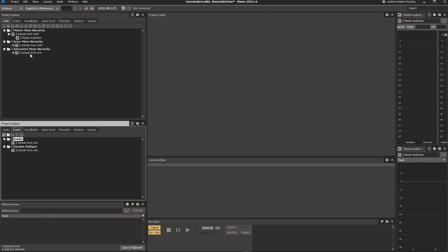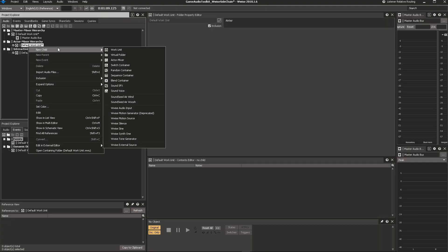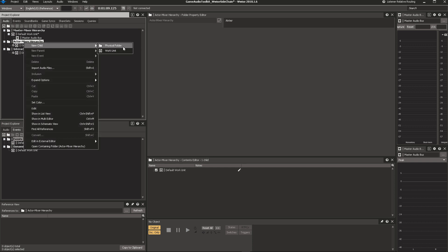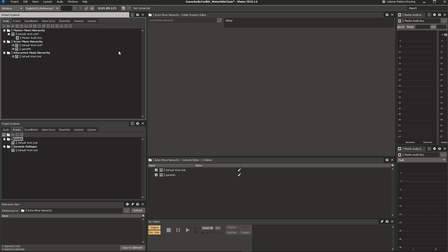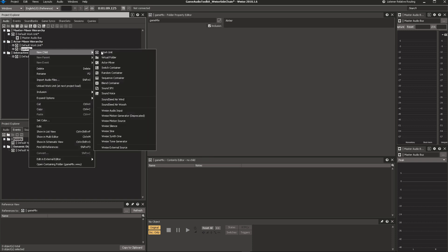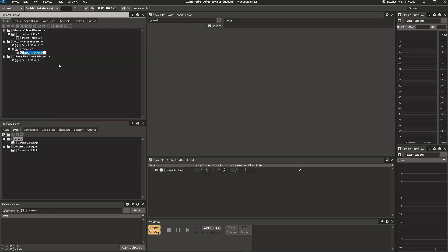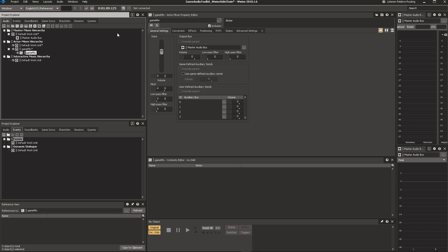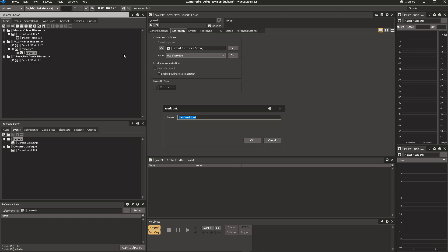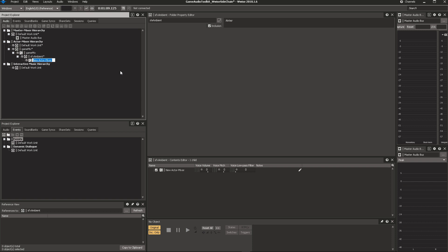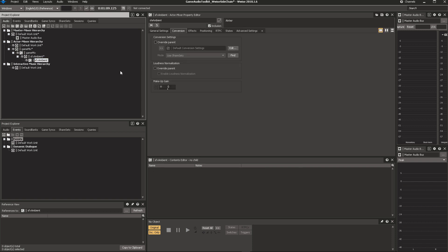I generally start any new project by creating a new work unit. That keeps the default work unit clear for experiments, work files, or just general backups. Underneath the work unit, I will generally always place an actor mixer. In this case, it's going to be our main game mixer. Now, the reason to have so many different work units is that everybody can be working in their own one, which makes it much easier to avoid any merge conflicts. There's also an actor mixer following that, because you might want to have some default values that apply to these children.